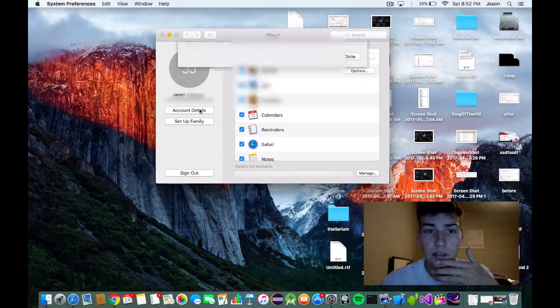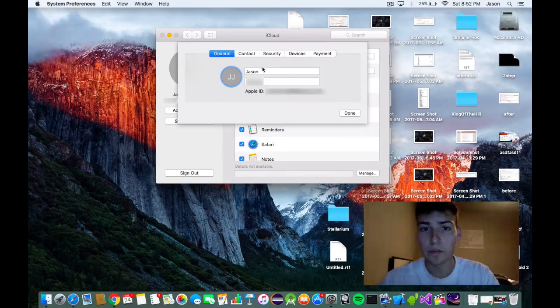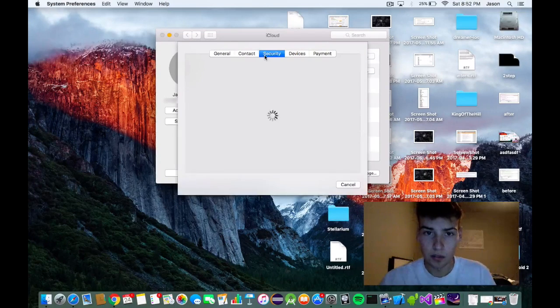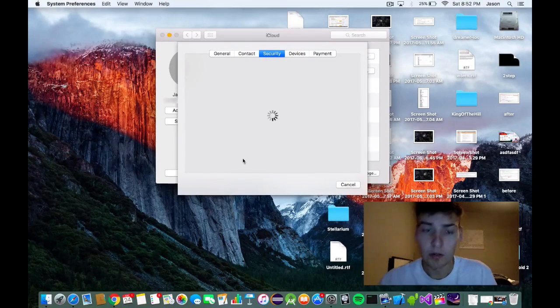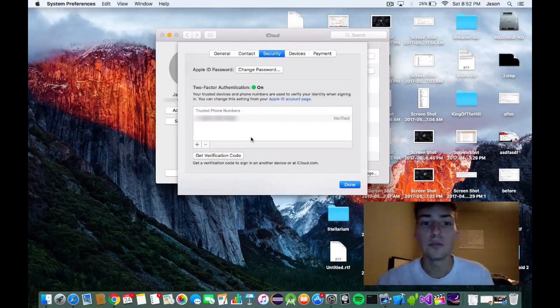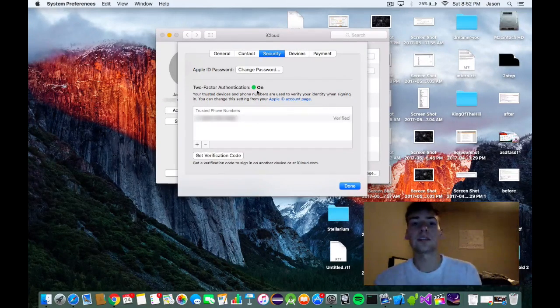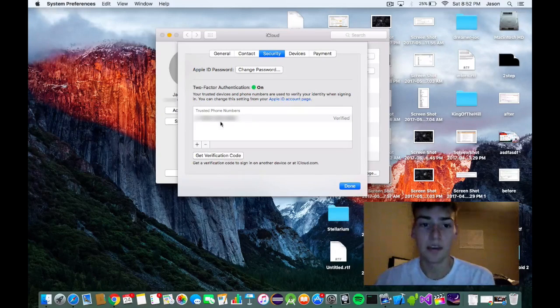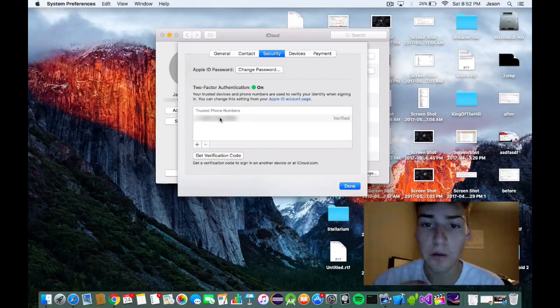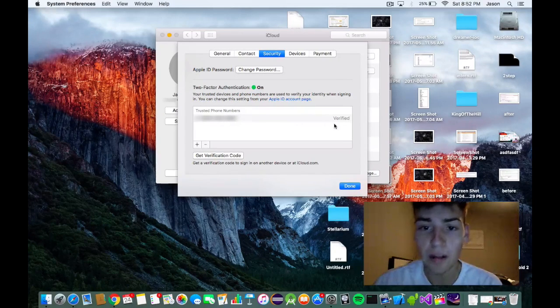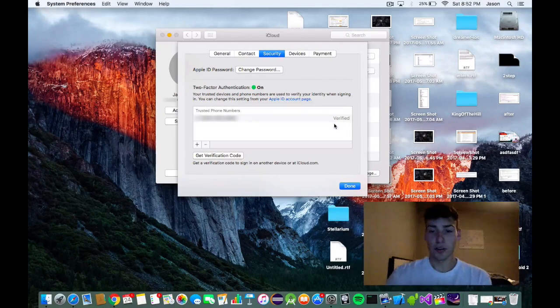If we go back to account details one more time, go to security, we can see that two-factor authentication is on and we have a phone number verified. Great.